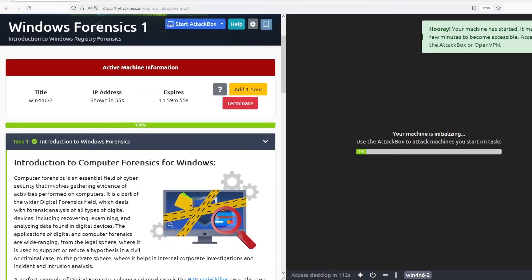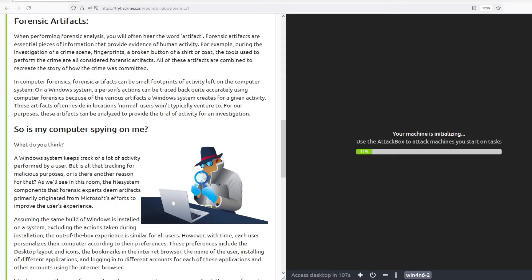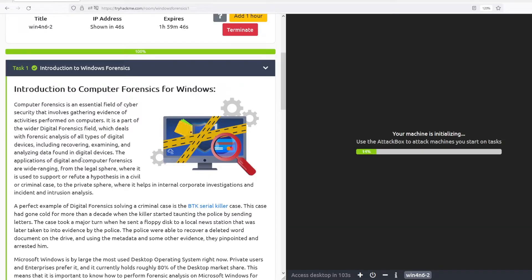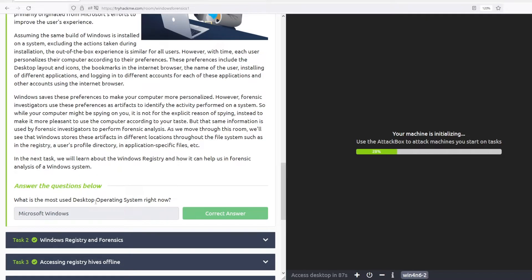Task 1 is a theoretical part. The room is about how to find what happened on a Windows computer in terms of the users, files accessed, USBs, and other interesting things. The first question is: what is the most used desktop operating system right now? You can find the answer in the text — it's Microsoft Windows.